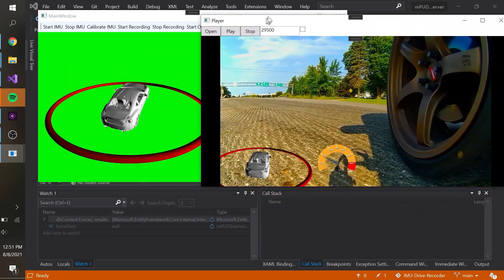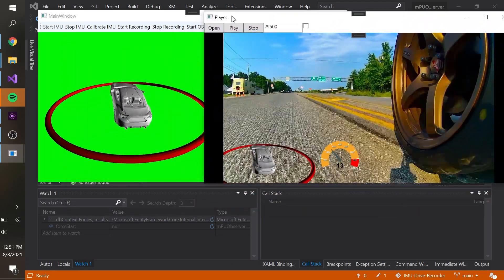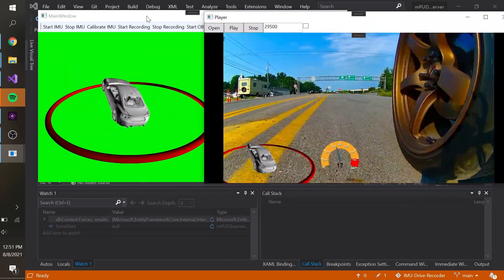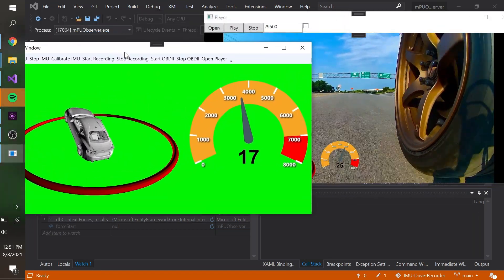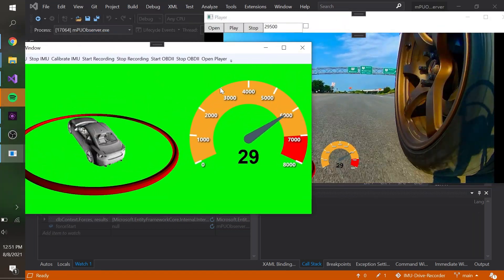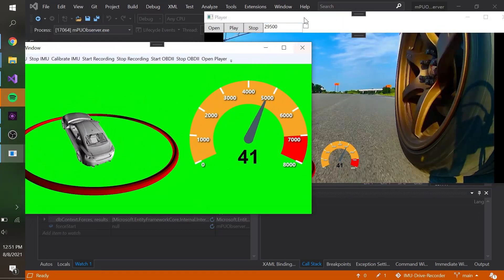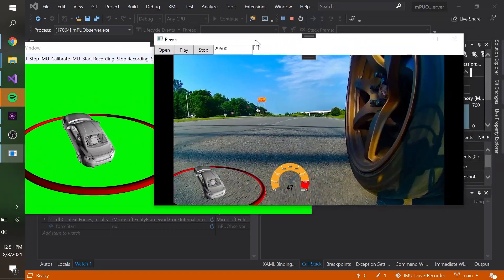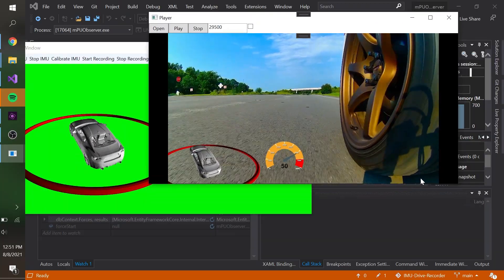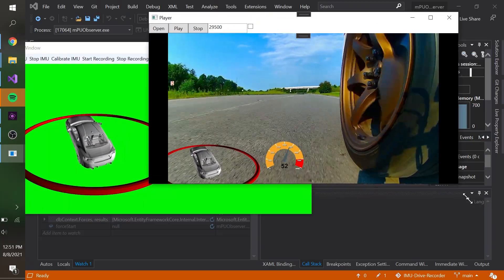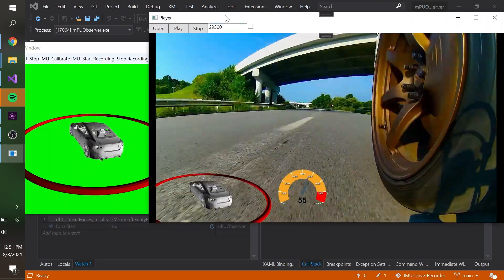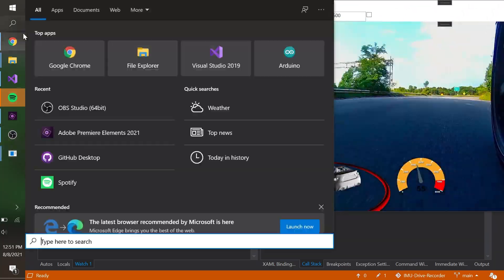Once we begin playing, we notice that the player also emits the telemetry data to the animation overlay. The visual also corresponds to the telemetry UDP stream being output to SimTools.